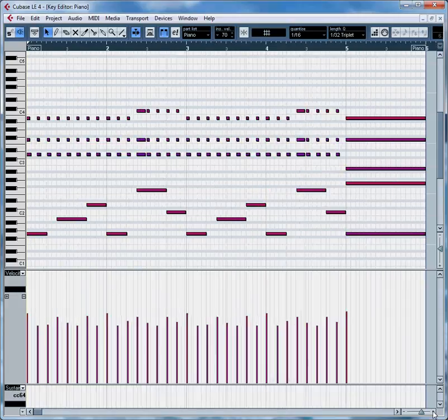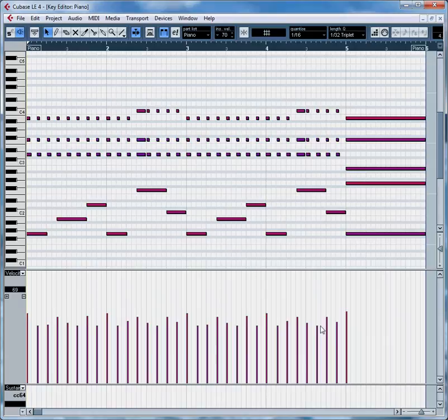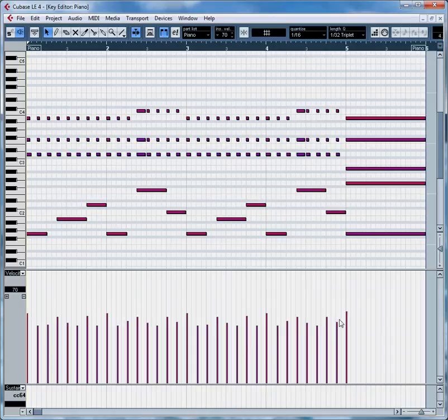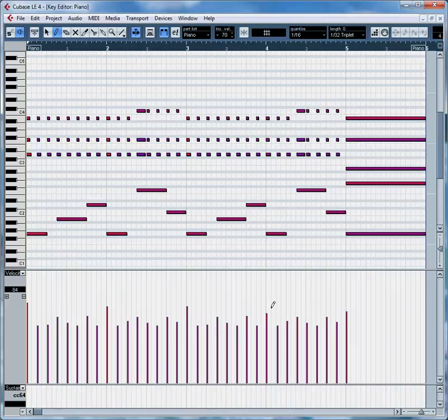Now remember when I made the notation file I had certain notes accented and you can see here indeed they do have a higher velocity than the other notes. But I think we should exaggerate that just a little bit. So let's get the pencil tool and draw in a little bit of an accent on the first beat of each measure.